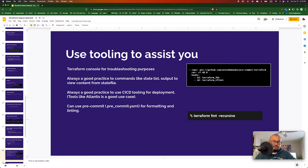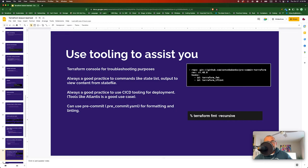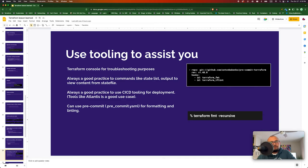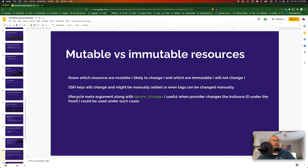You can use tools like terraform fmt --recursive for formatting and linting, or put all of these into a CI/CD tool or as part of your pre-commit hooks. I've been using Atlantis for some time and it has been pretty good for these kinds of operations. Also, know which things to consider as mutable versus immutable.